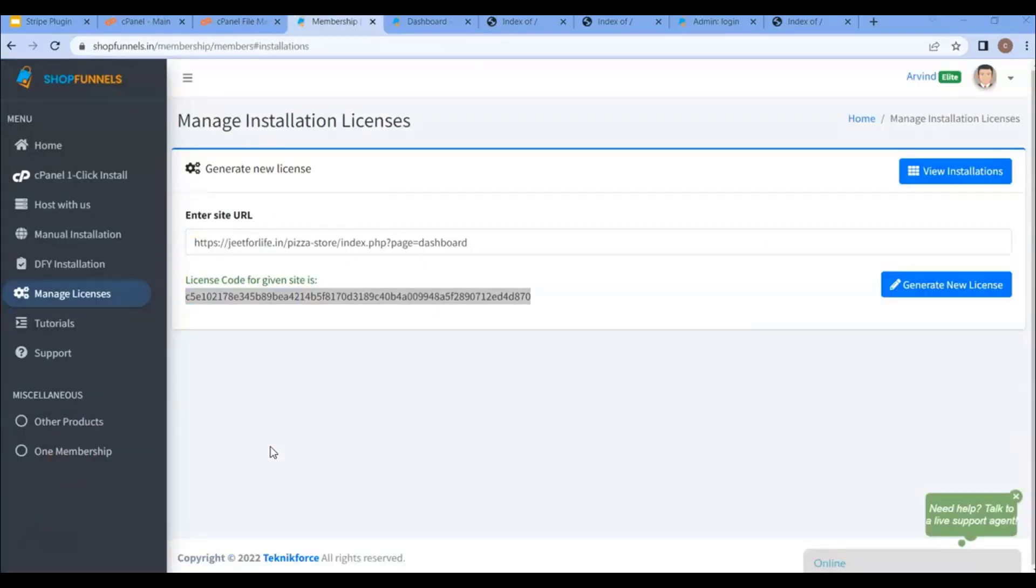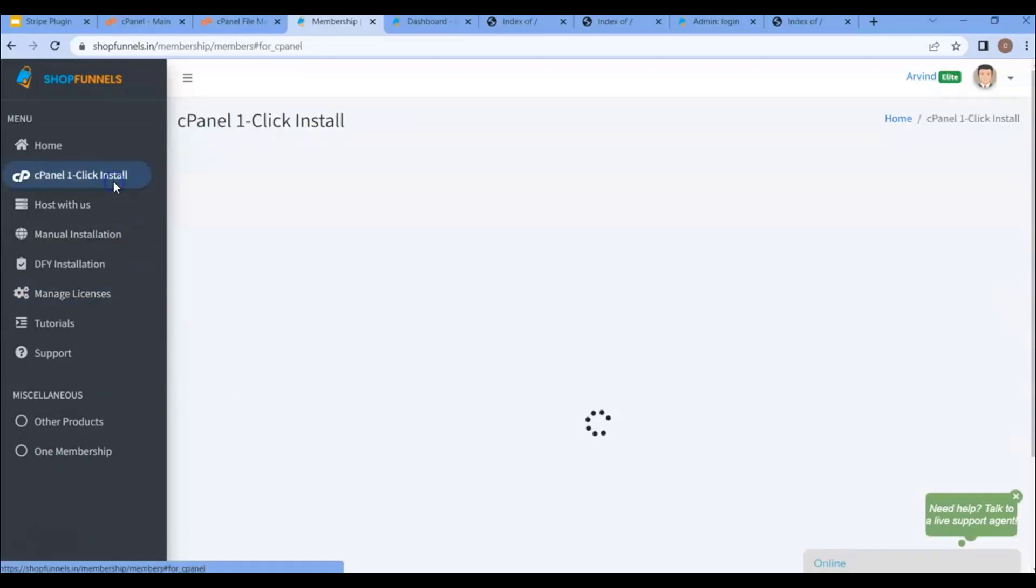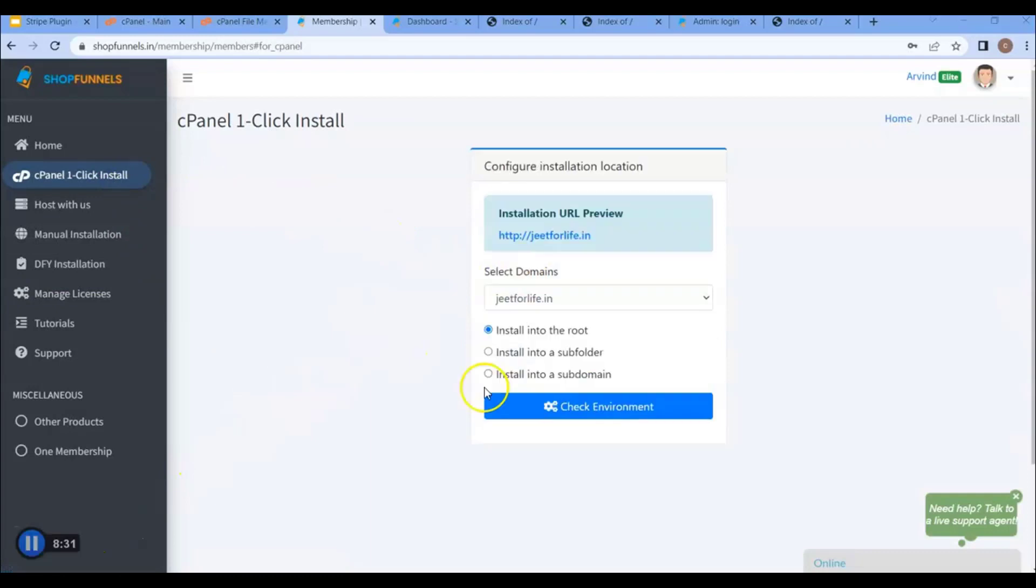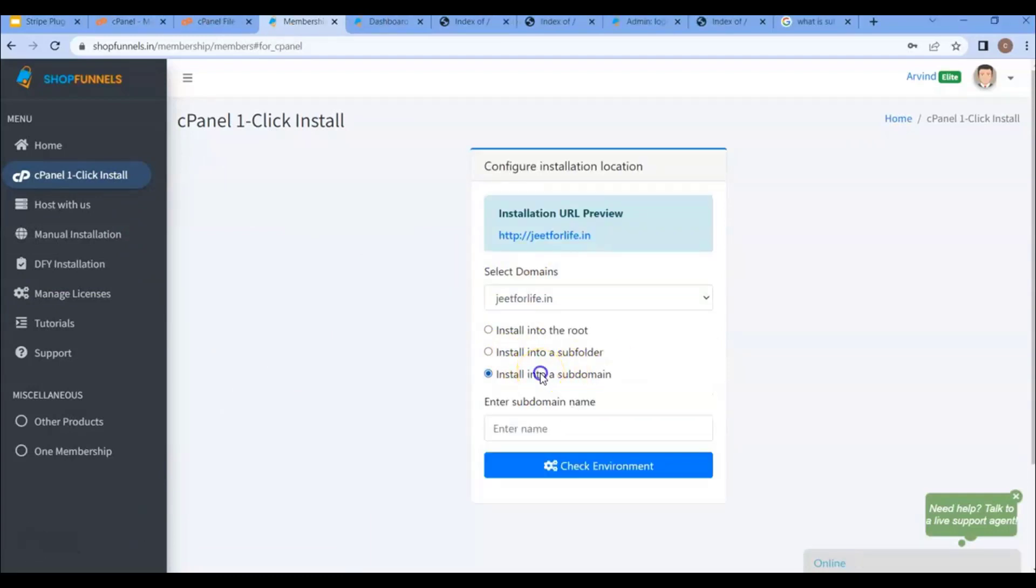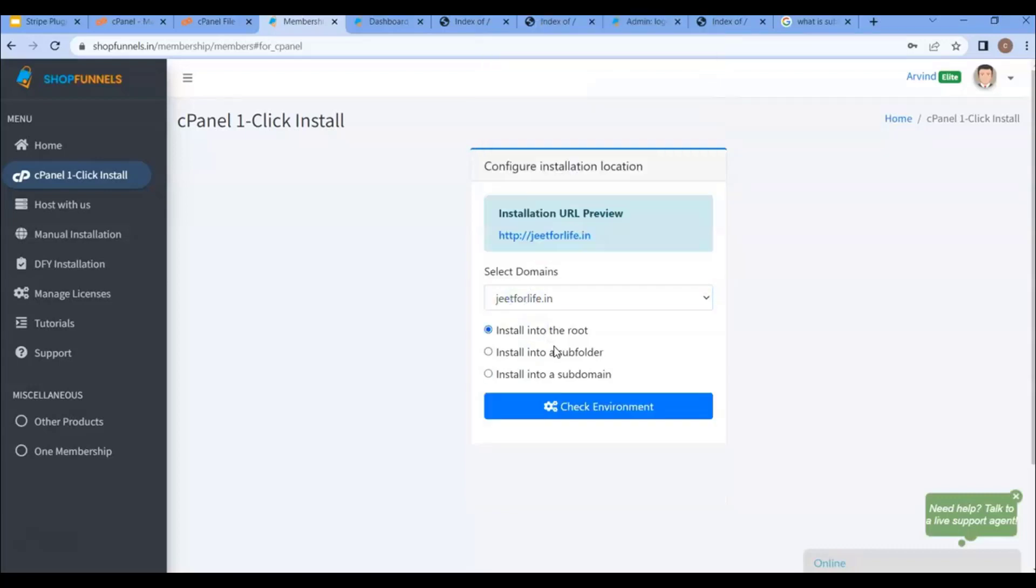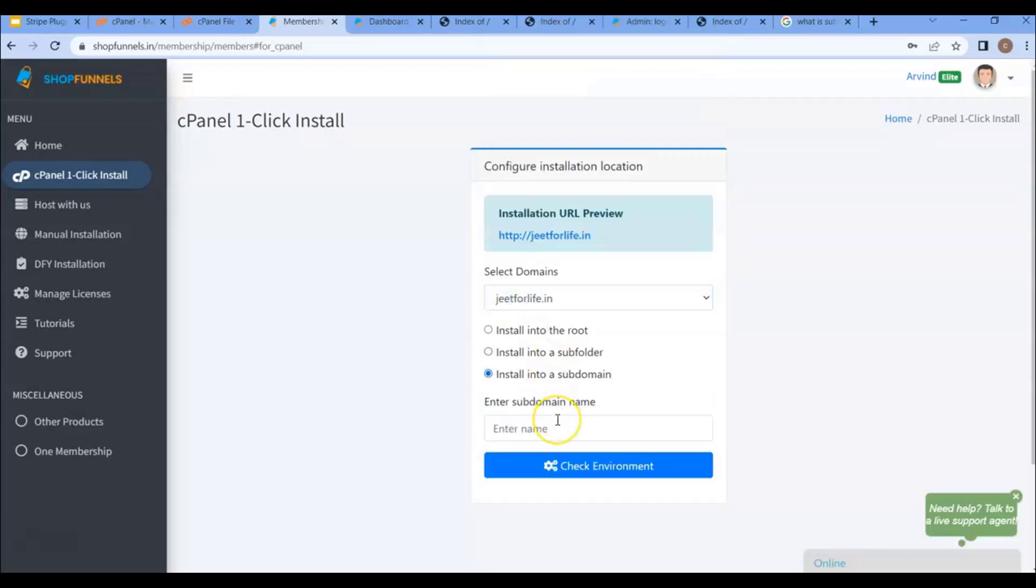Next, if you want to install ShopFunnels through subdomain, what you need to do is log in here. Then from here, this time, choose install from subdomain. Maybe you're wondering what a subdomain is. It is an additional part of your domain which organizes your domain. Like if you have this domain and if you want a blog on your website, you can just write here blog.